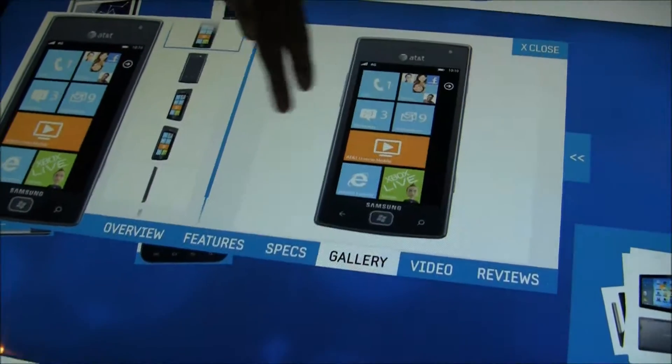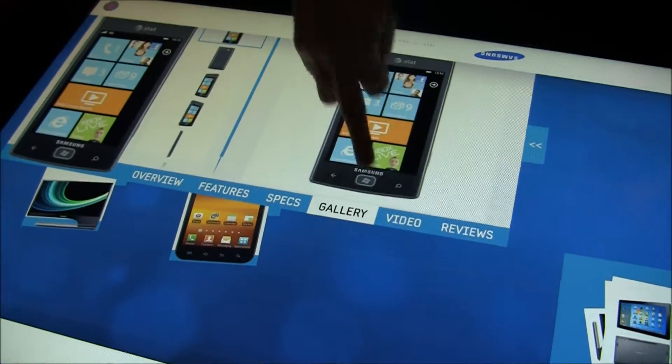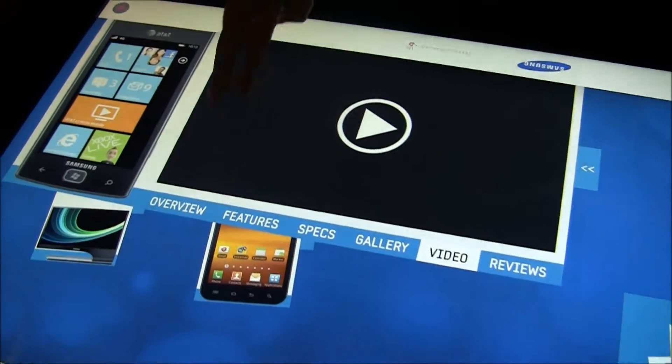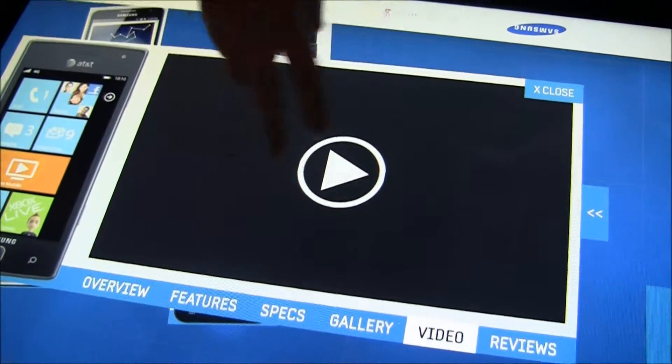This is a fantastic tool for retail because all this content can be at your fingertips and it's very visual and it's very open.